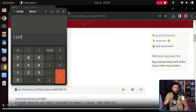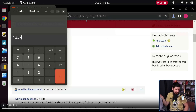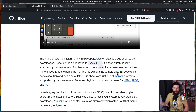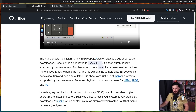it automatically opened a calculator and had text inside of it. That means downloading this file is executing code on your system that should not be getting executed. A calculator — who really cares? The fact that downloading a file can open a calculator means you can do a lot more than that. It's specifically a .cue file. The file is saved to downloads, automatically scanned by Tracker Miners, and because it has a .cue file extension, Tracker Miners uses libcue to parse the file, which exploits the vulnerability in libcue to gain code execution.